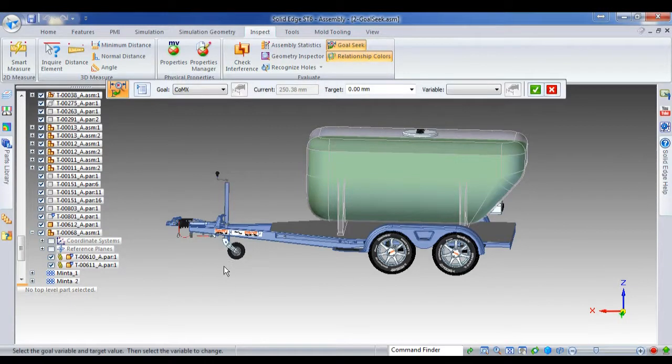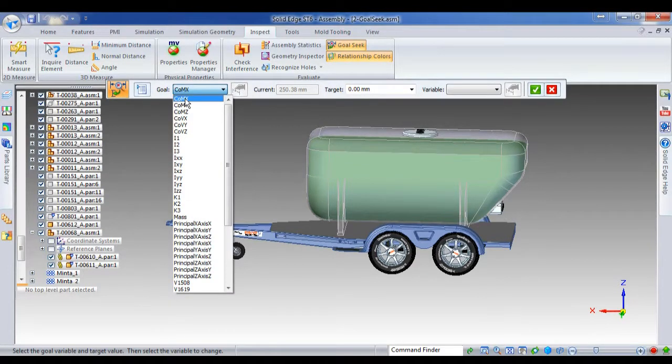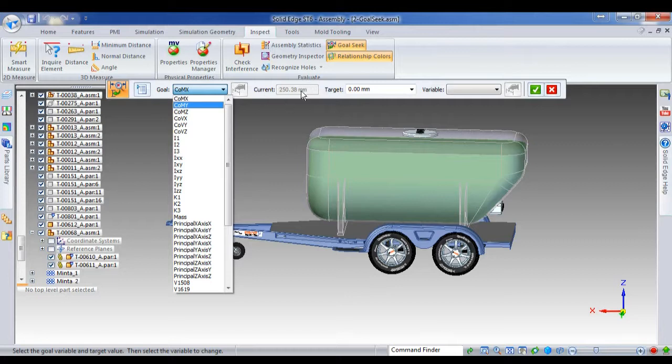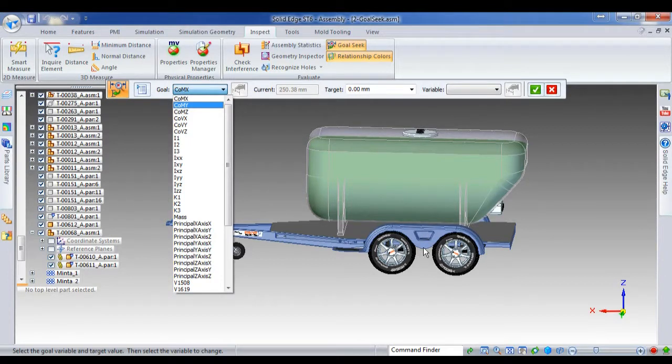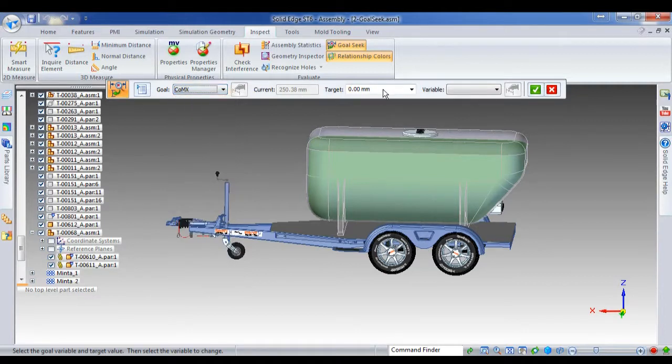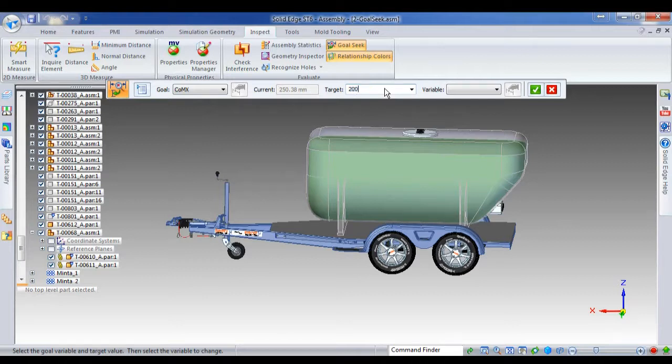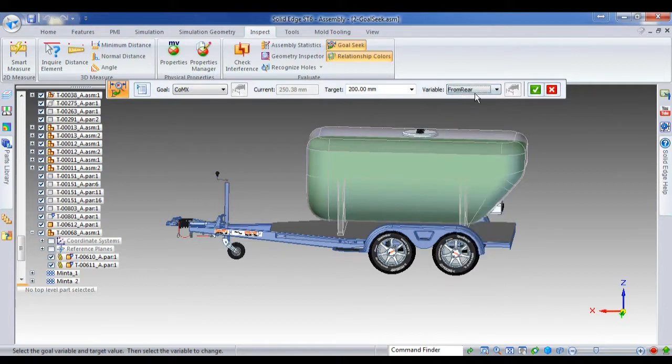And what we'll do, we want to change the center of mass in the x direction, so that it is just a little bit forward of the center of the bogey. Now the center of the bogey is our zero position. It's currently 250 millimeters, the center of mass. I might want to bring that down to 200 millimeters. And I might want to change from rear to do this.